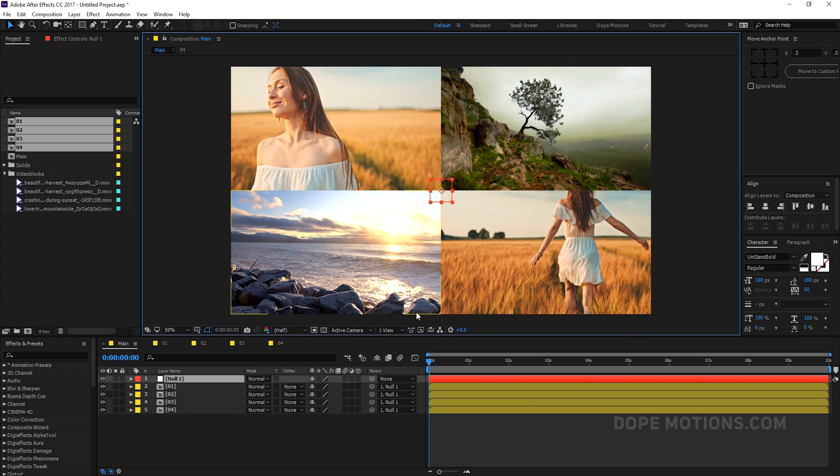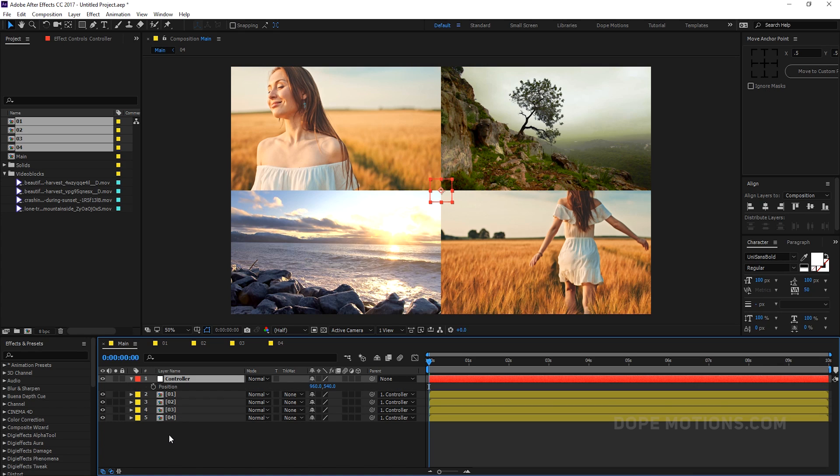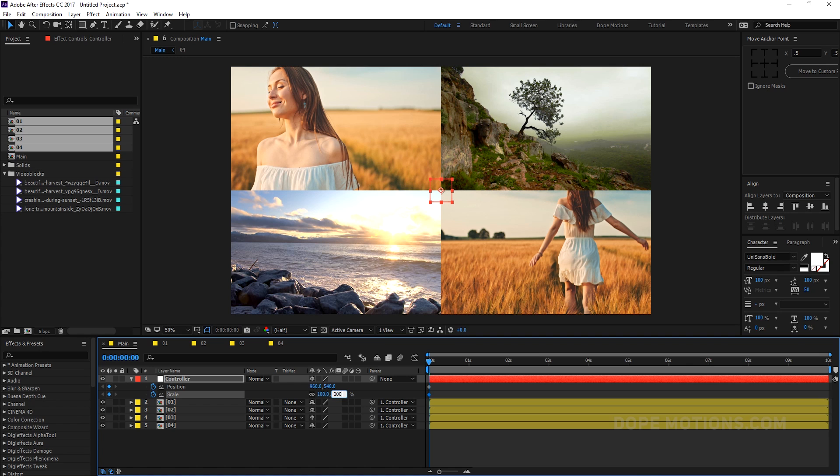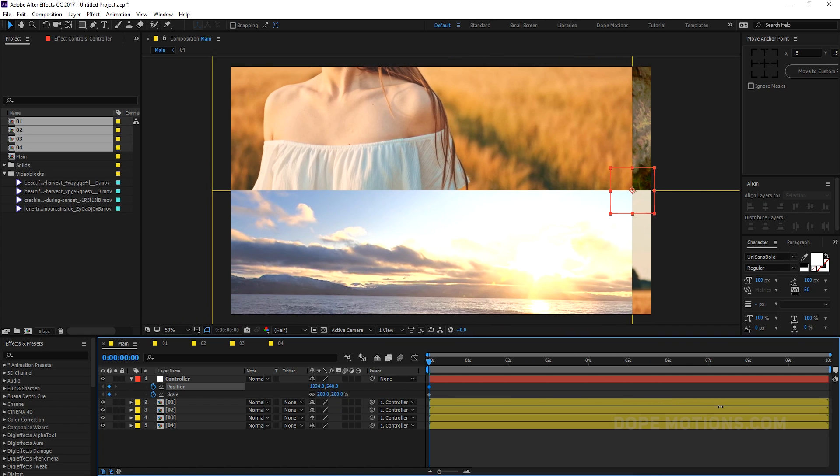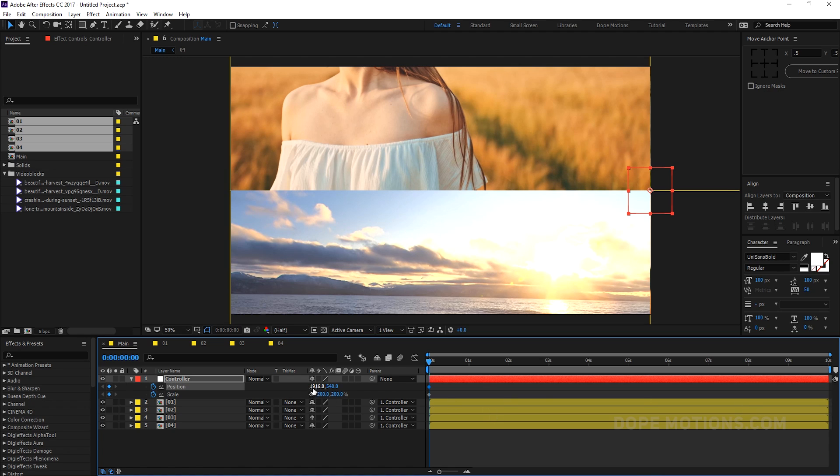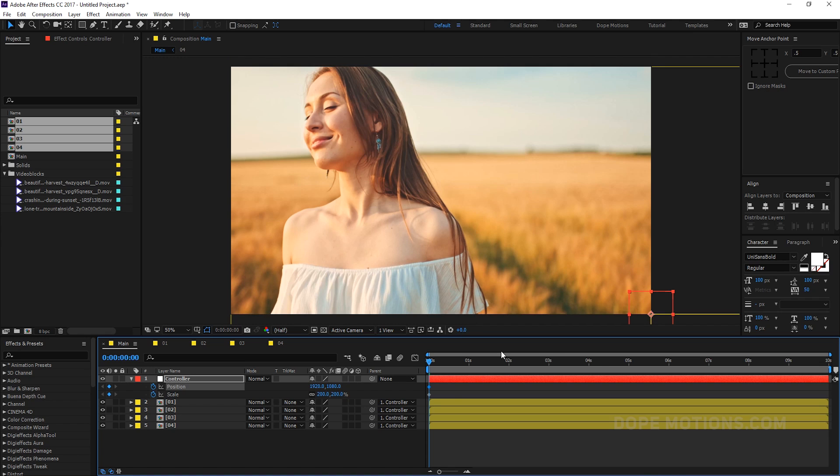And then what I can do is, let's start and animate this null object. So let's pretty quickly rename this to Control. And let's hit P to bring down the position properties and hold Shift and hit S to bring down the scale properties. So now we have both the properties. So now what I can do is, I'm going to scale this up. First of all, create a keyframe by heading on the stopwatch and I'm going to scale this up to 200. Like that. And let's place it in our first footage position to somewhere around 1920. And this, I guess, will be 1080. Yep, there we go.